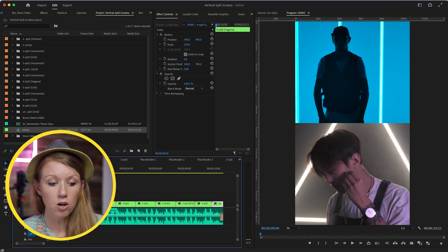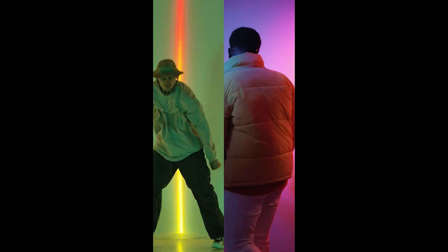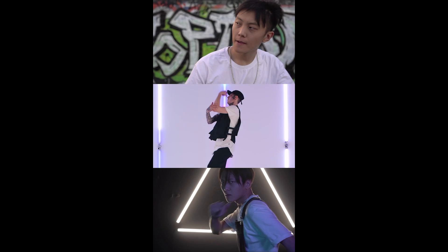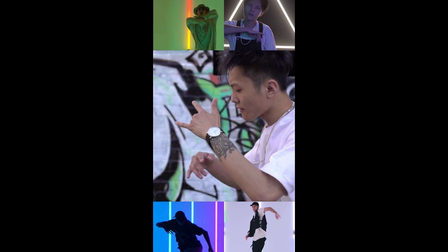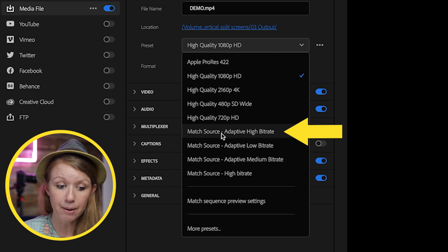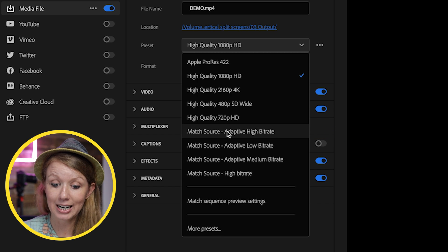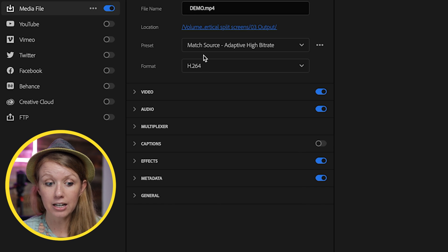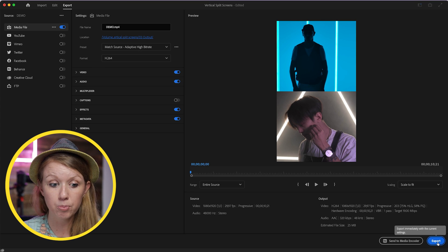I placed all of the videos in the placeholders and this is the result. To export for Instagram or TikTok, go to the Export workspace. I like to use Match Source Adaptive Bitrate — if you don't see it, go to More Presets, search for it, and add it to your list. The format I use is H.264, which is best for Instagram and TikTok. Then just hit Export.